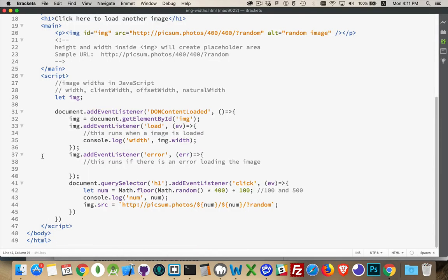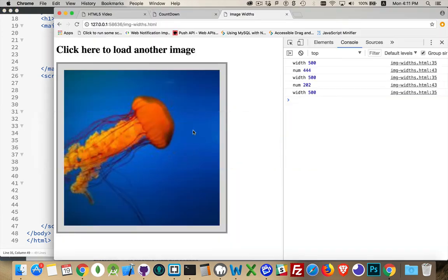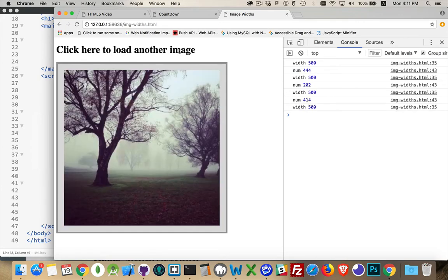Alright, now the other properties that we have. The width property, which is what I'm writing out. That is, if you look in the comments here, 500, 500, 500. So every time we load an image, it's always saying the width is 500.